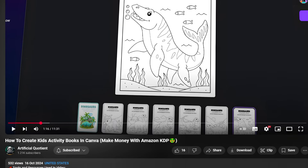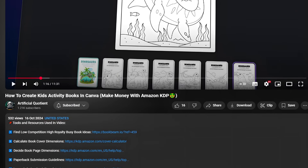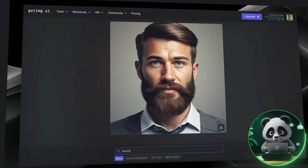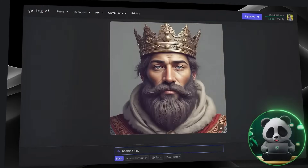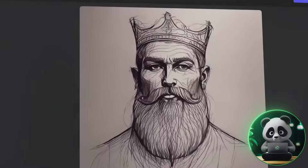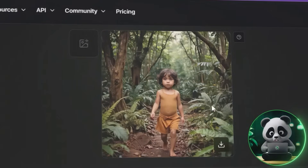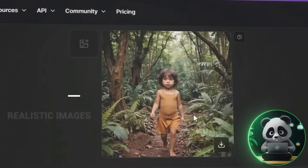Use my link in the description for all the exclusive discounts. And that's not all — GetIMG.ai has so many more features waiting to be explored. Check out our detailed tutorial and review to learn more about everything this tool can do, and head back to our YouTube channel for more.